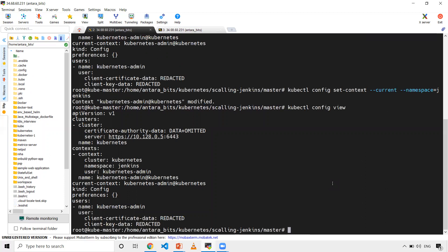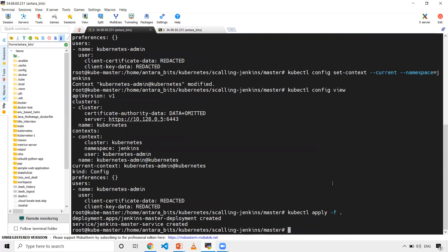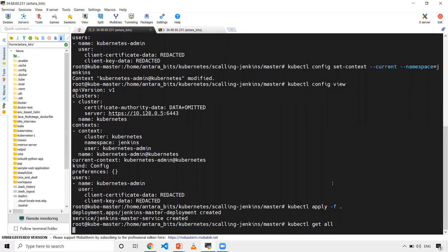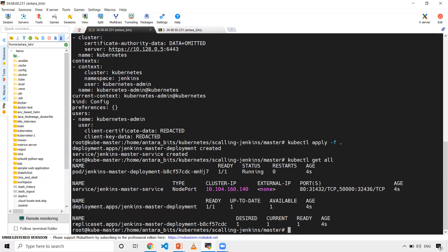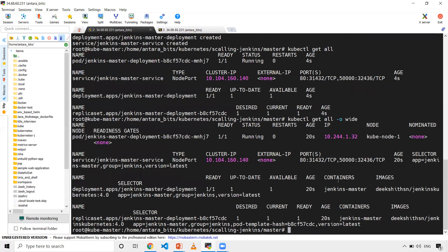Now let's create our objects, deployment and service. When I do kubectl get all, it might take a few seconds to make my Jenkins master up and running. It's already up and running. I've created a node port.